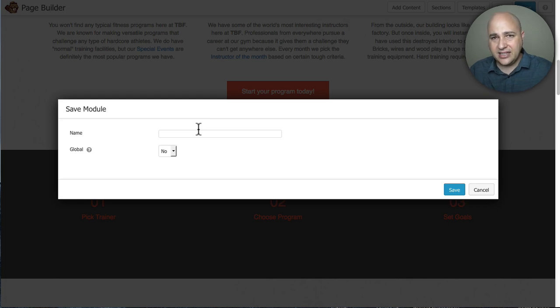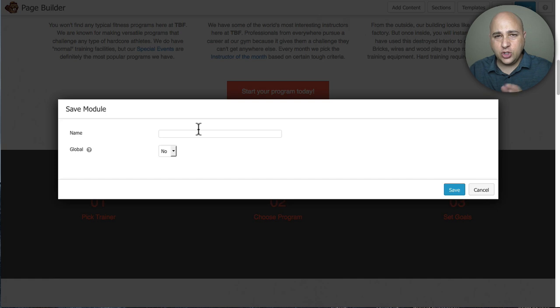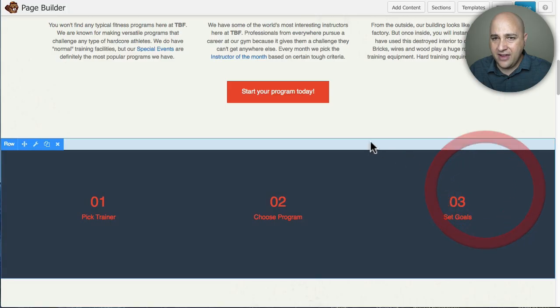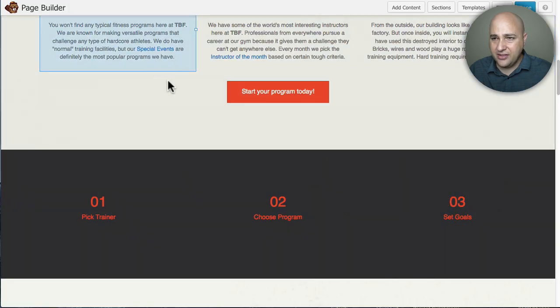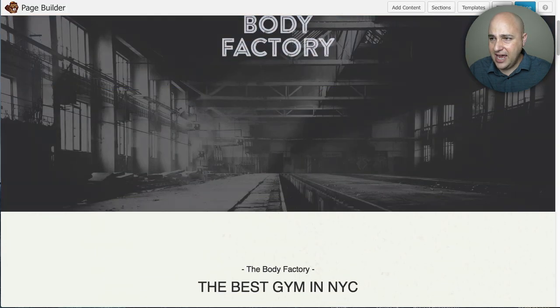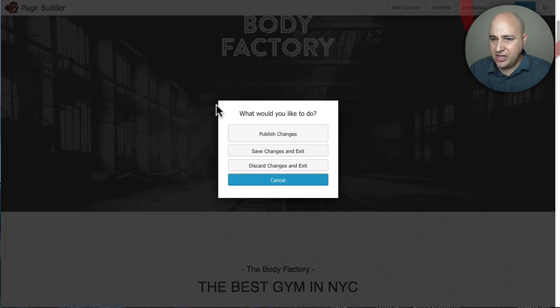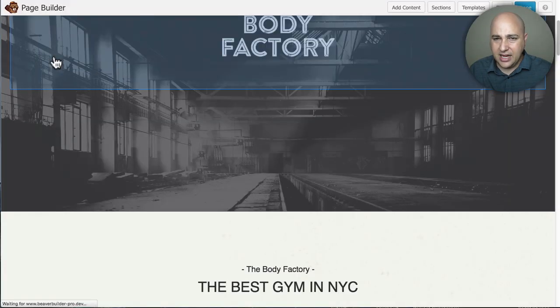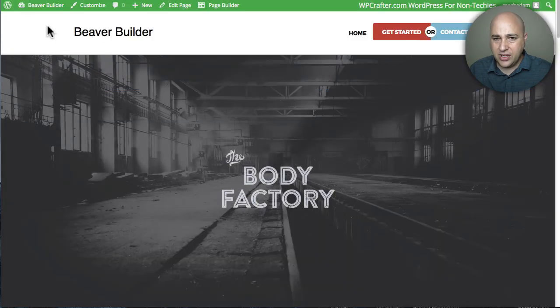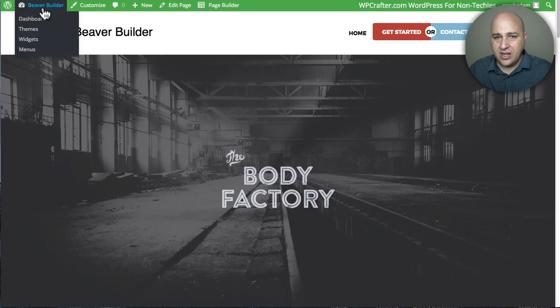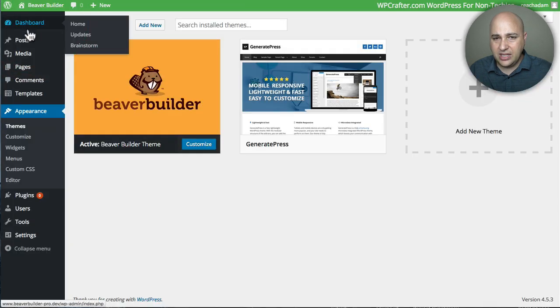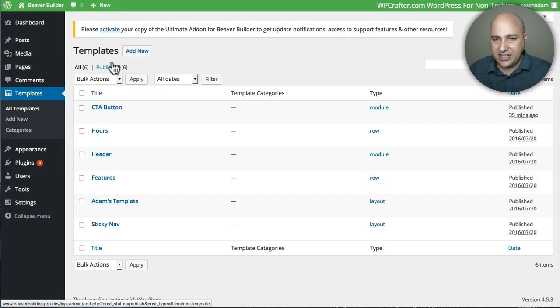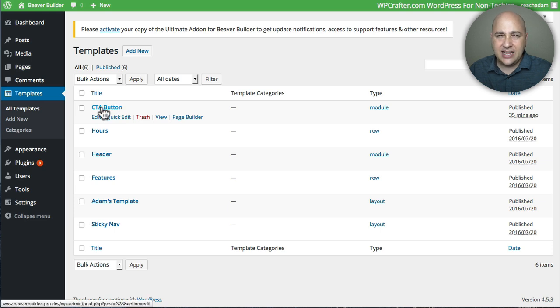So you would basically create a button, save it as a module, and then tweak the settings however you wanted it. So I've actually already done that. So let me get out of the page editor here and show you the button that I created. I'm just going to go back into the admin, go to templates, and it's right here. It's called CTA button. CTA, the acronym for call to action.